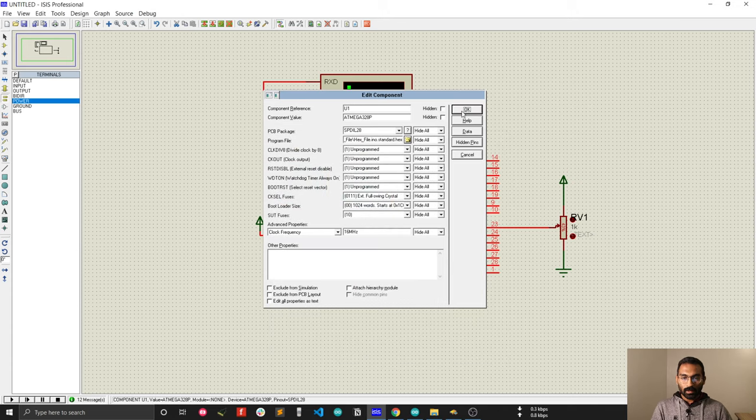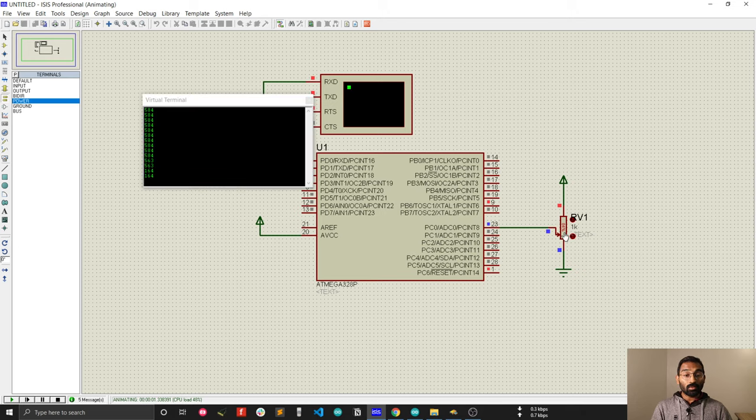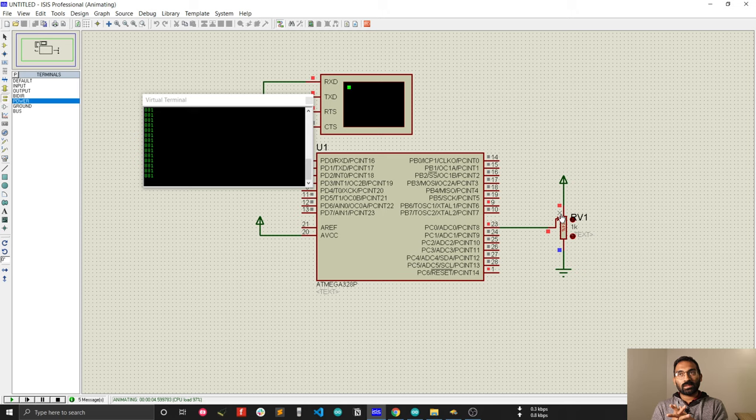Tada! Now you can simulate your project in Proteus so that you can make sure that your project is working properly before building your hardware. This step is very necessary because you can actually validate your whole project in Proteus.